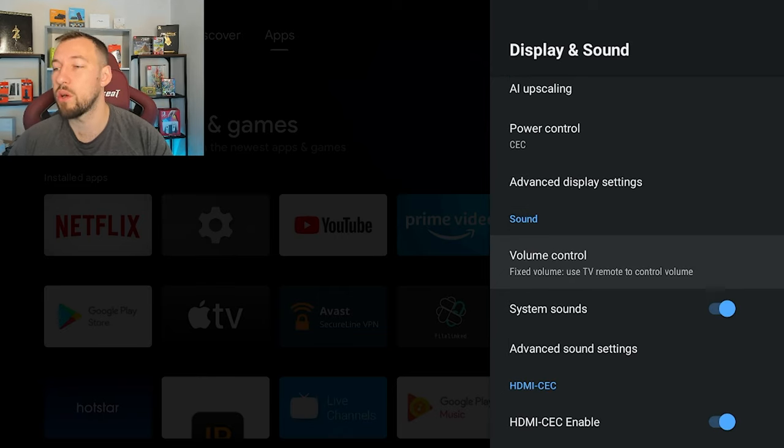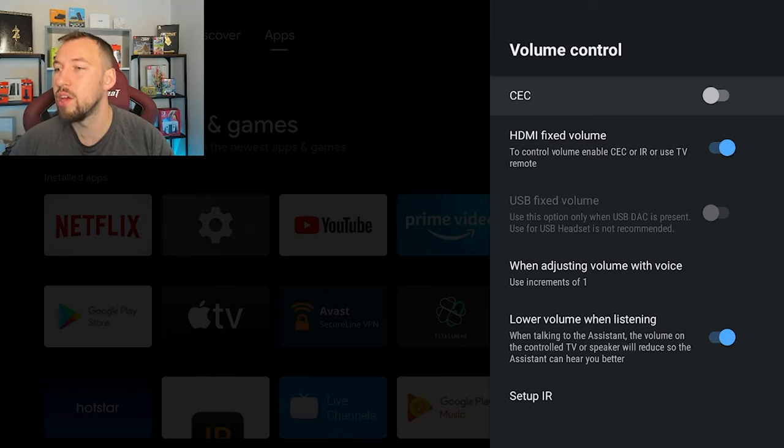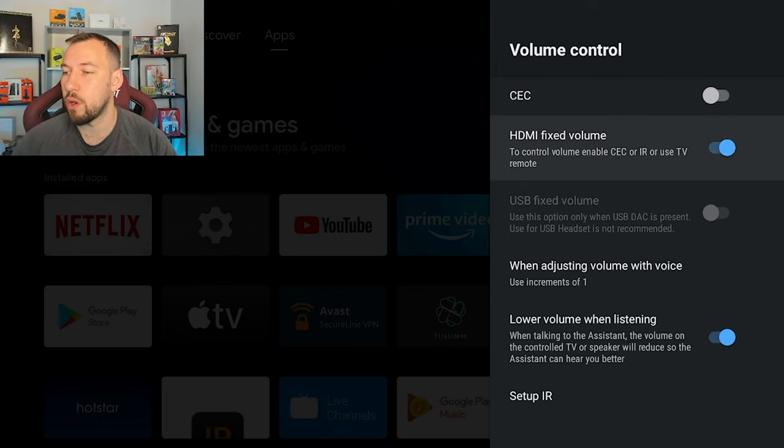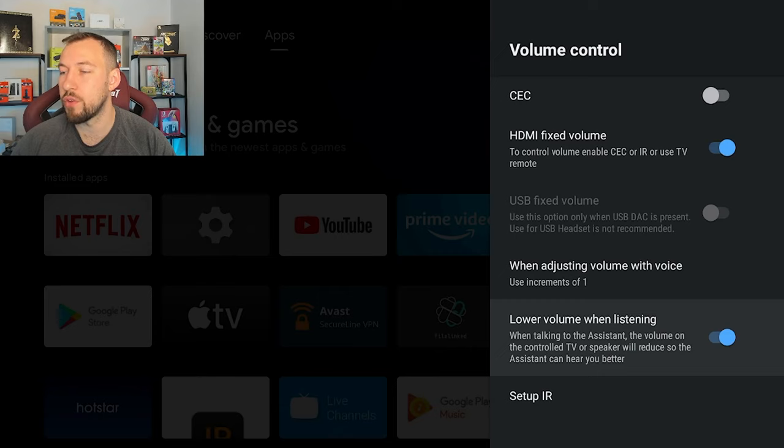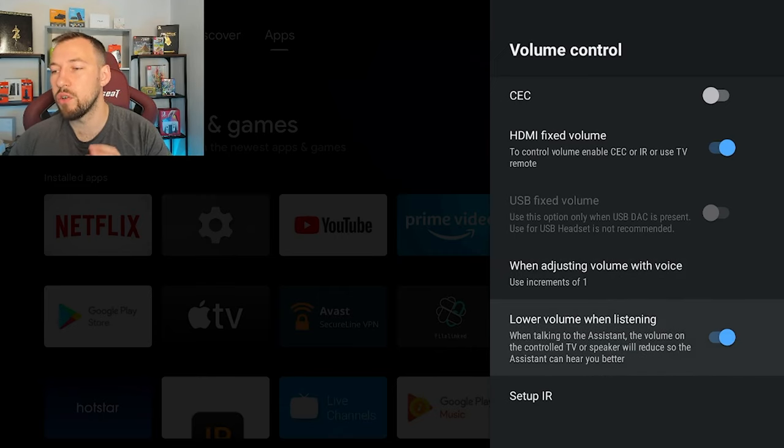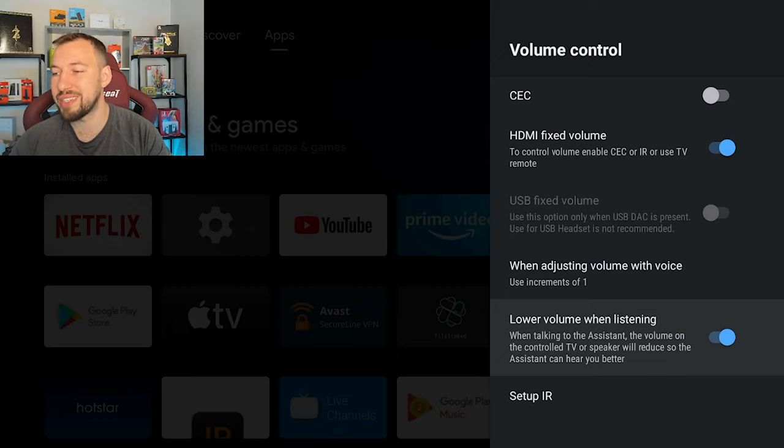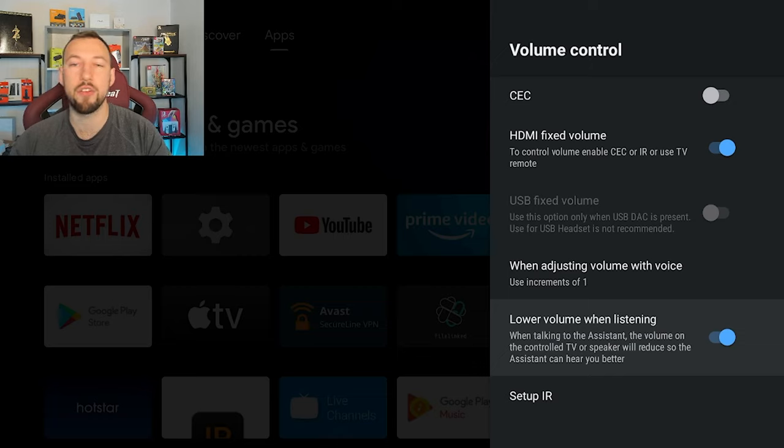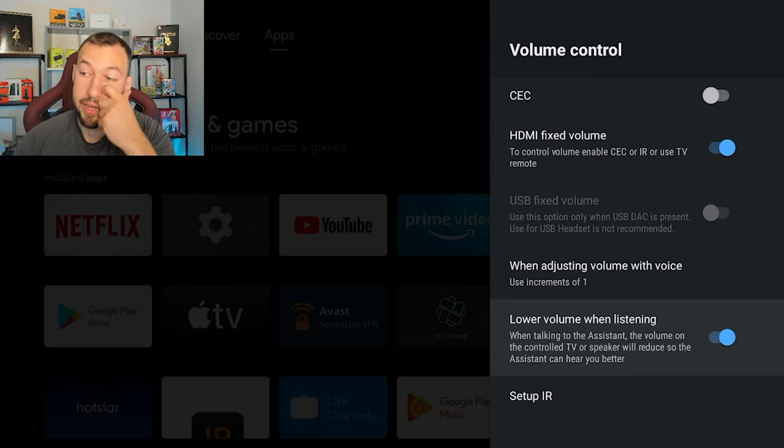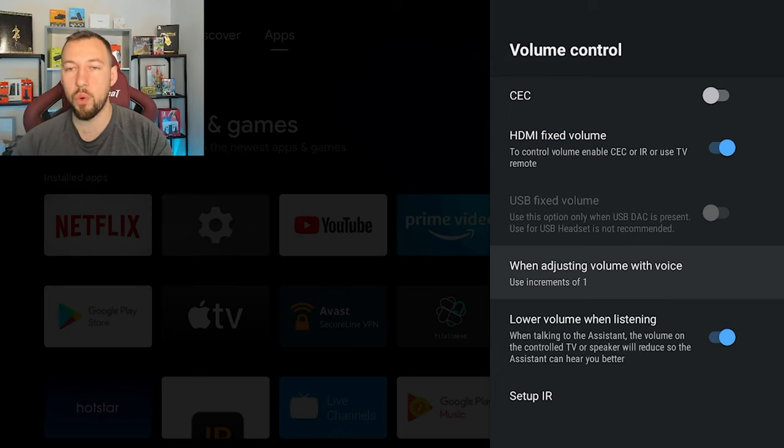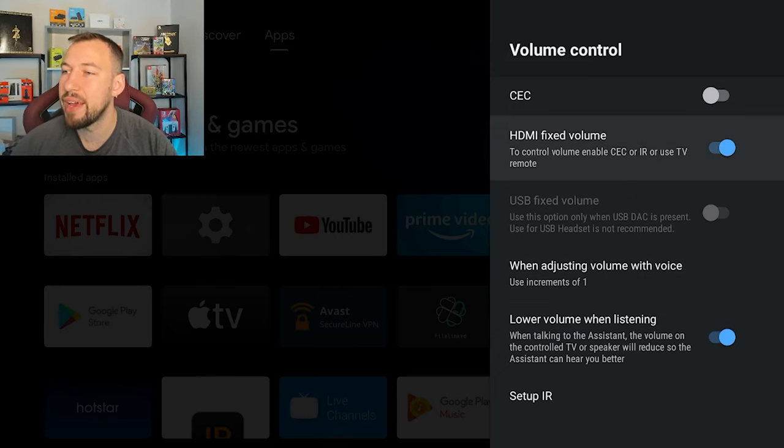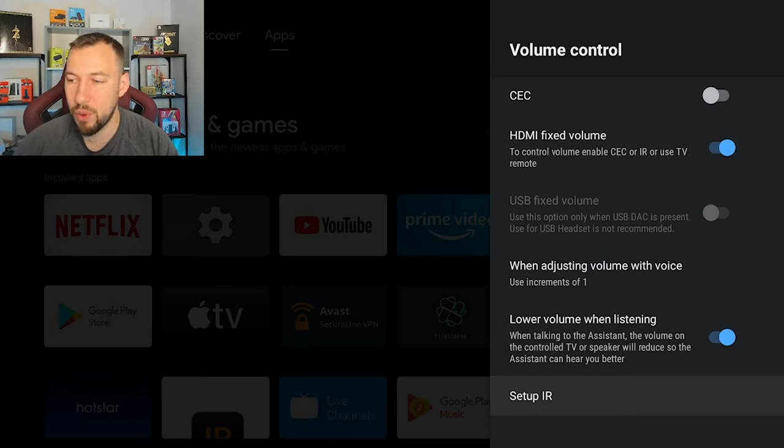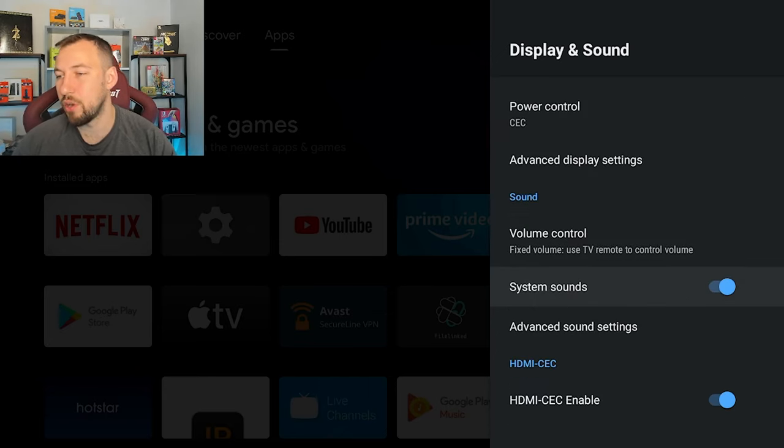You also have your volume control. Here, we're going to be able to set our volume. So our fixed volume, you can see there's a few different customized settings which they've added in, such as lower volume when listening. So when talking to an assistant, the volume on your control TV or speaker will reduce so the assistant can hear you. When adjusting volume with voice use increments of one. So that's when you're using your volume on your remote, and then your HDMI fixed volume.